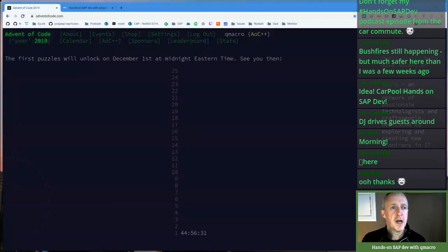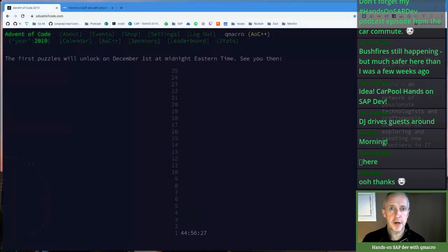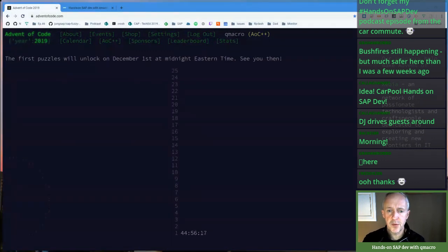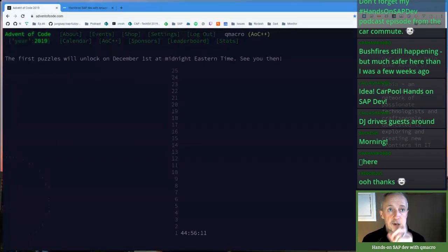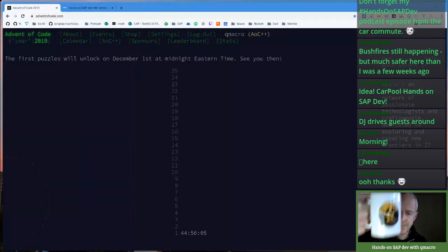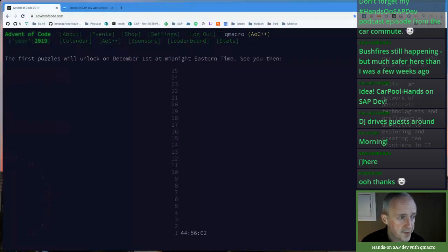Advent of Code — it's almost the end of November, which means it's almost the start of December and the Advent of Code unlocks on December the 1st. Some really awesome programming challenges. We mentioned this before — in fact, episode zero of Hands-On SAP Dev we warmed up our brains doing one of the puzzles. Cheers Graham, cheers with the wine there — I'll cheers your wine with my coffee.